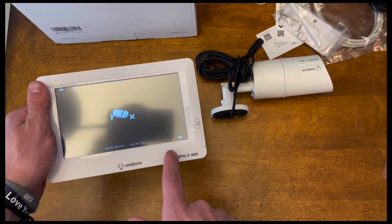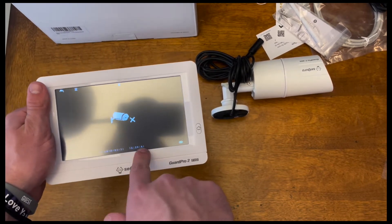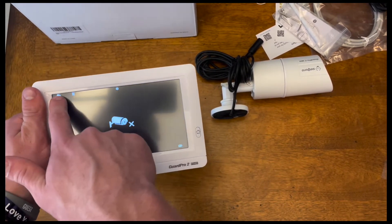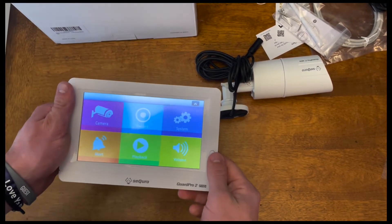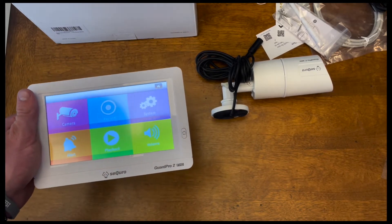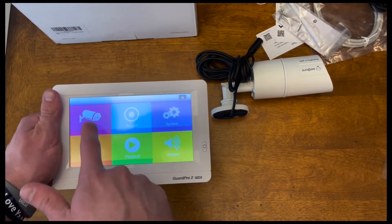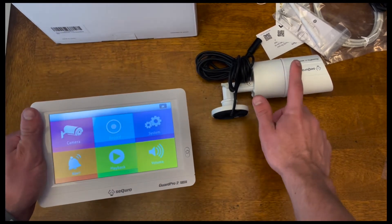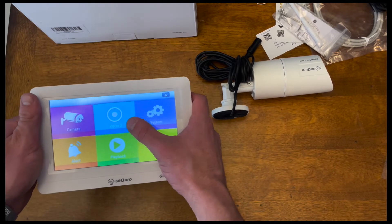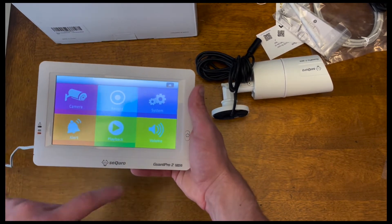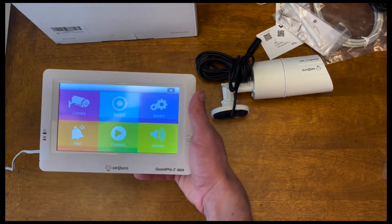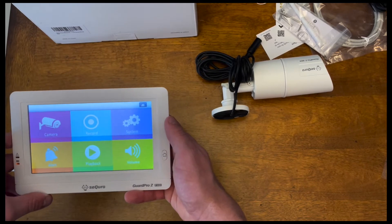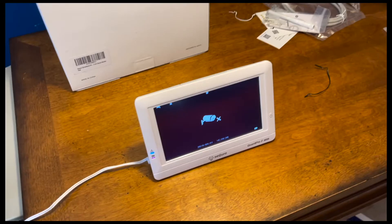And once you flip that on, this switch turns green for a second and then their logo will pop up. And this is basically saying that there isn't a camera detected. It has the time and date down here as well as some other features. So once you press the home button, there's six little settings right here. This thing's completely touchscreen, which is pretty cool. Once you hit camera, you can cycle between all your cameras when you have them set up, which I don't just yet. You can record. This is where the settings are. You can have alerts. This playback is if you take videos or anything like that, you can watch them from before. And then this one controls the volume.